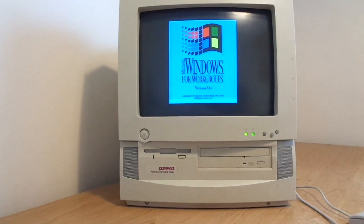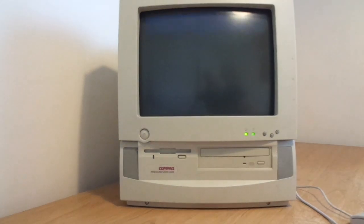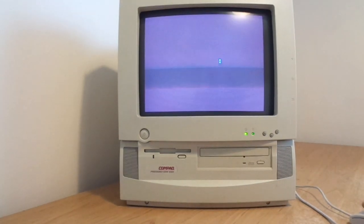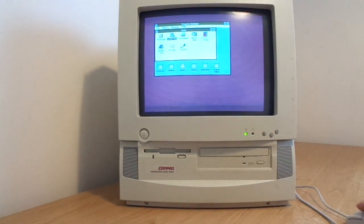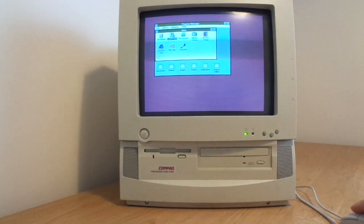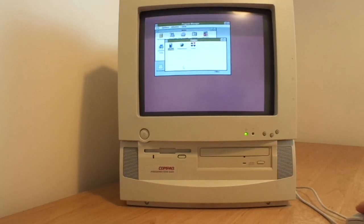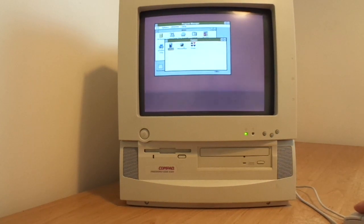And here we are into Windows - Windows for Workgroups 3.11 for those that can remember it.